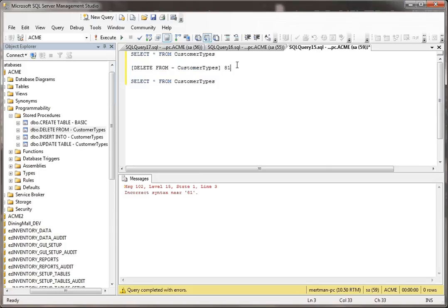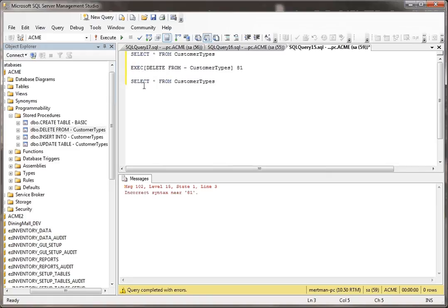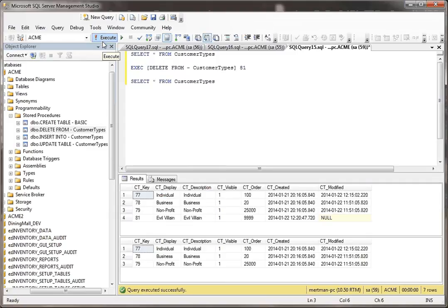But if the stored procedure gets executed after anything else gets executed, then you have to put the exact command in front of it. It's just something that you need to know. So there we go. We run that.